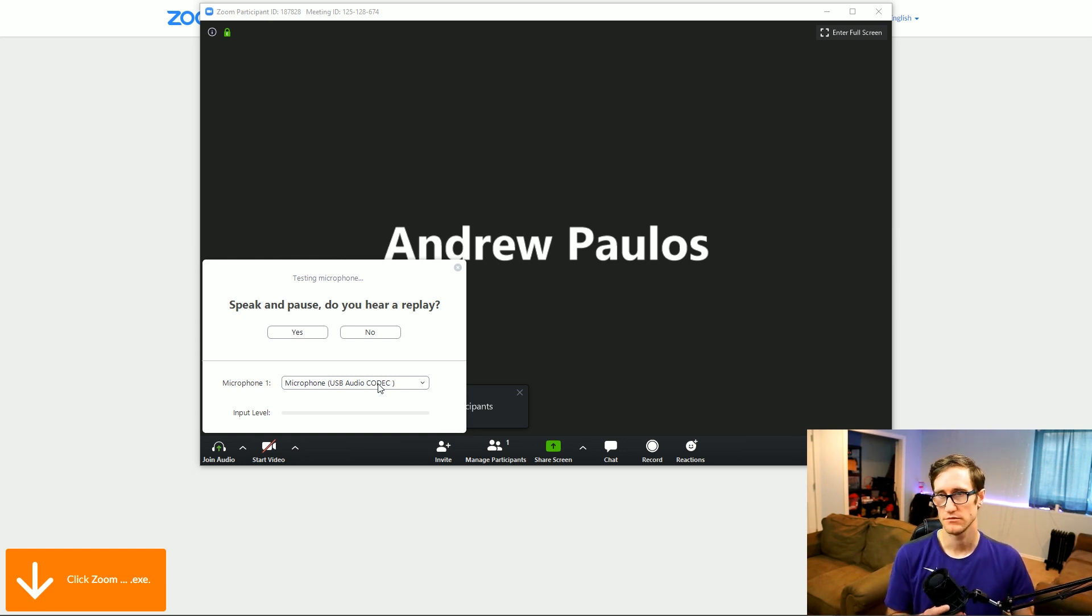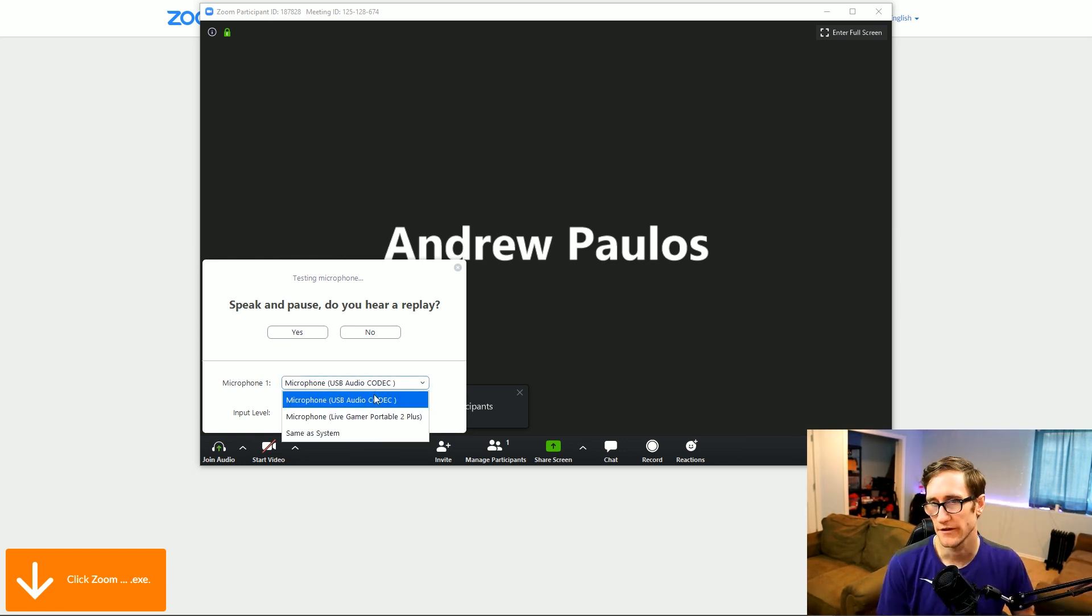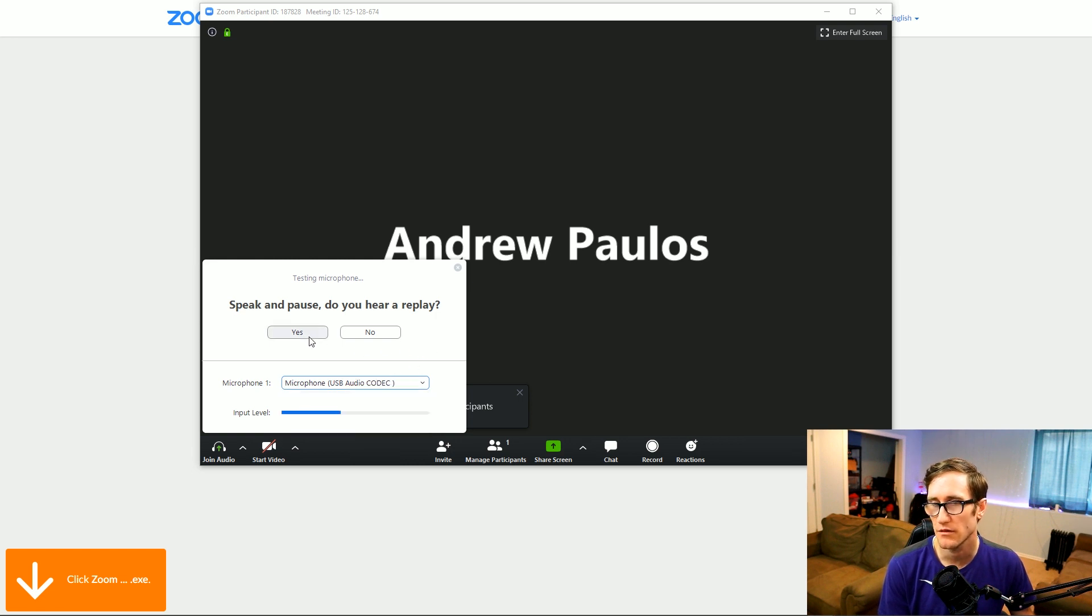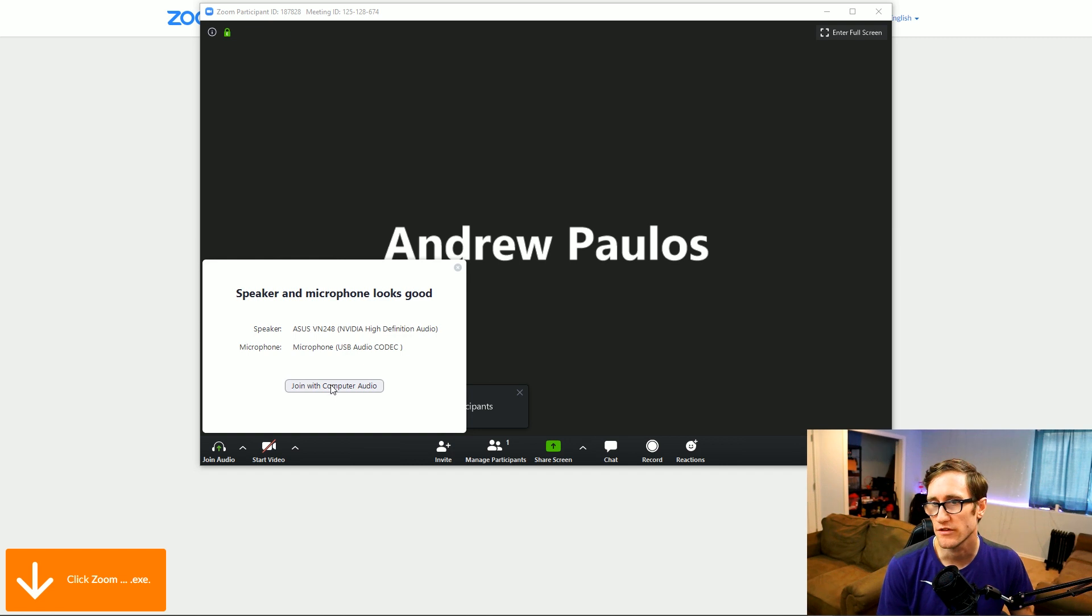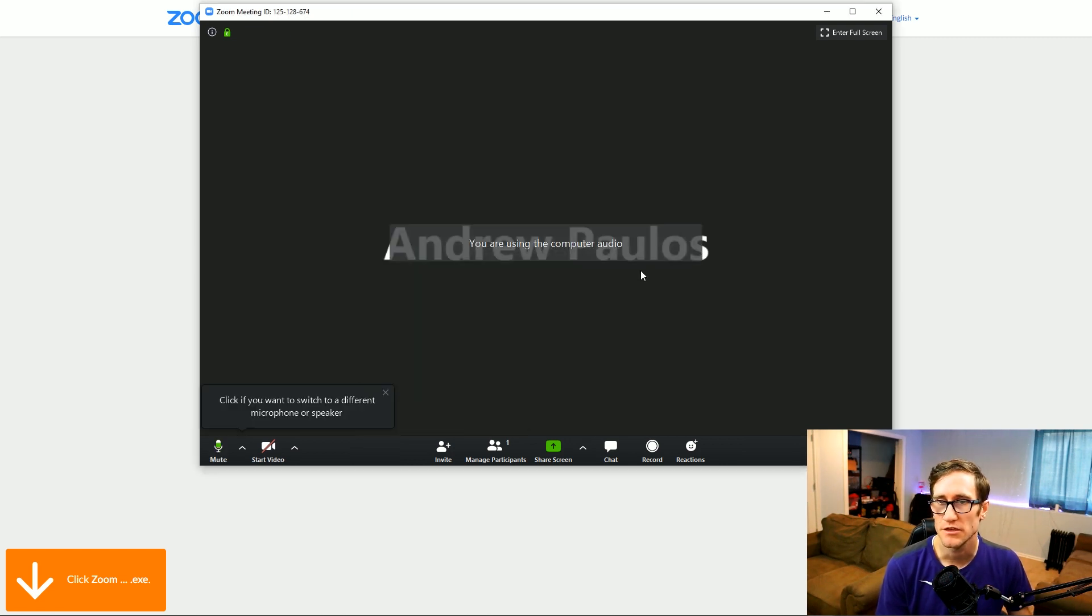Now this microphone, USB audio codec, that's my microphone. Or you can use a different microphone that you plug in. So once you've confirmed that, now you can join. Then you click join.